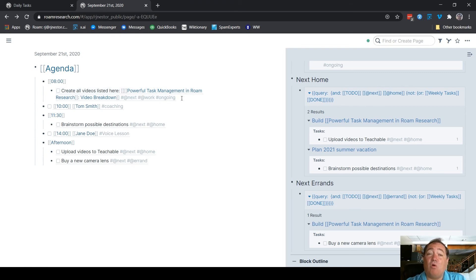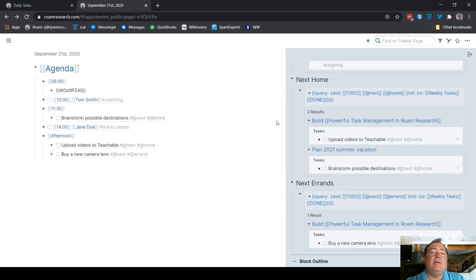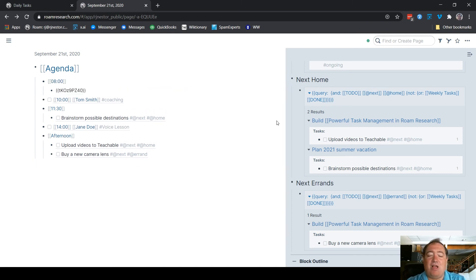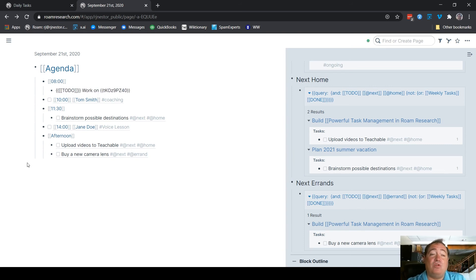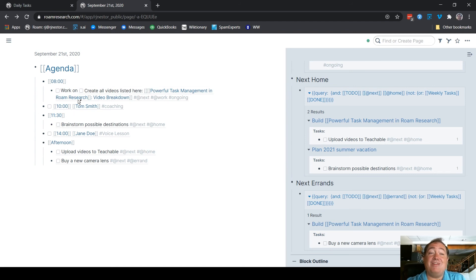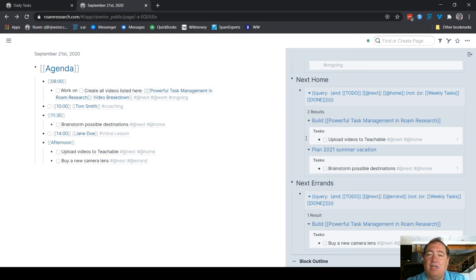So for ongoing tasks, that's my ongoing tag there, what I do is when I copy the block reference, I also put in front of it work on, and I make that separate thing its own to do. So now it's got two checkboxes and a little work on text there in front of it.